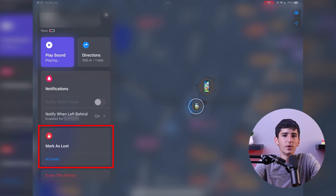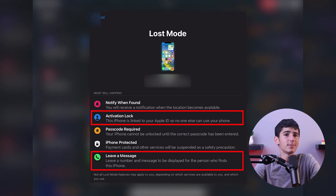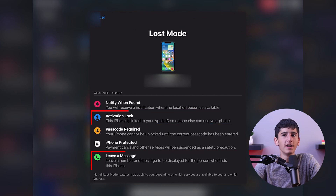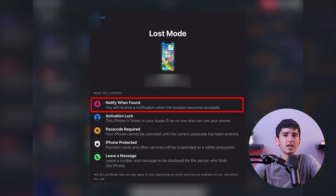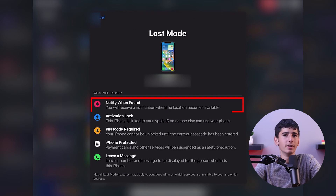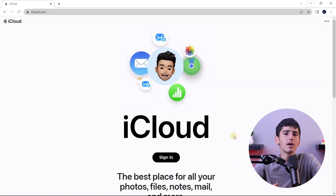Another useful feature is Lost Mode. By activating this, you can remotely lock your iPhone and display a message with a contact phone number. And if you enable Notify When Found, you'll receive a notification when someone attempts to access the phone. But do keep in mind that these functions only work if your phone's battery is charged.